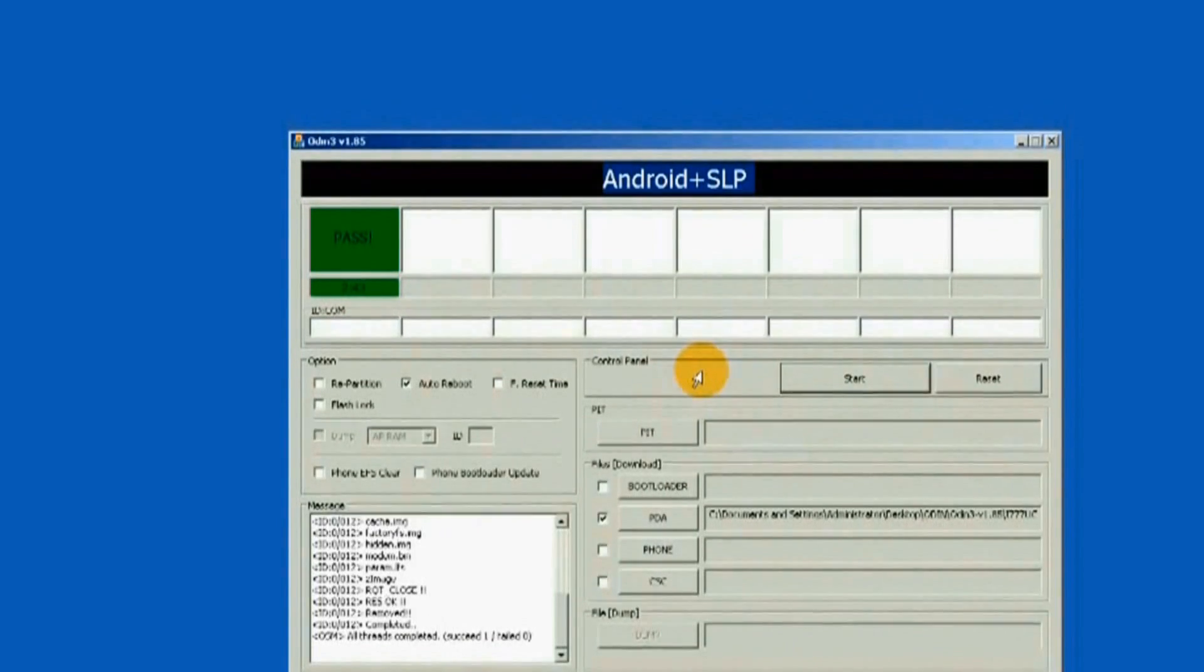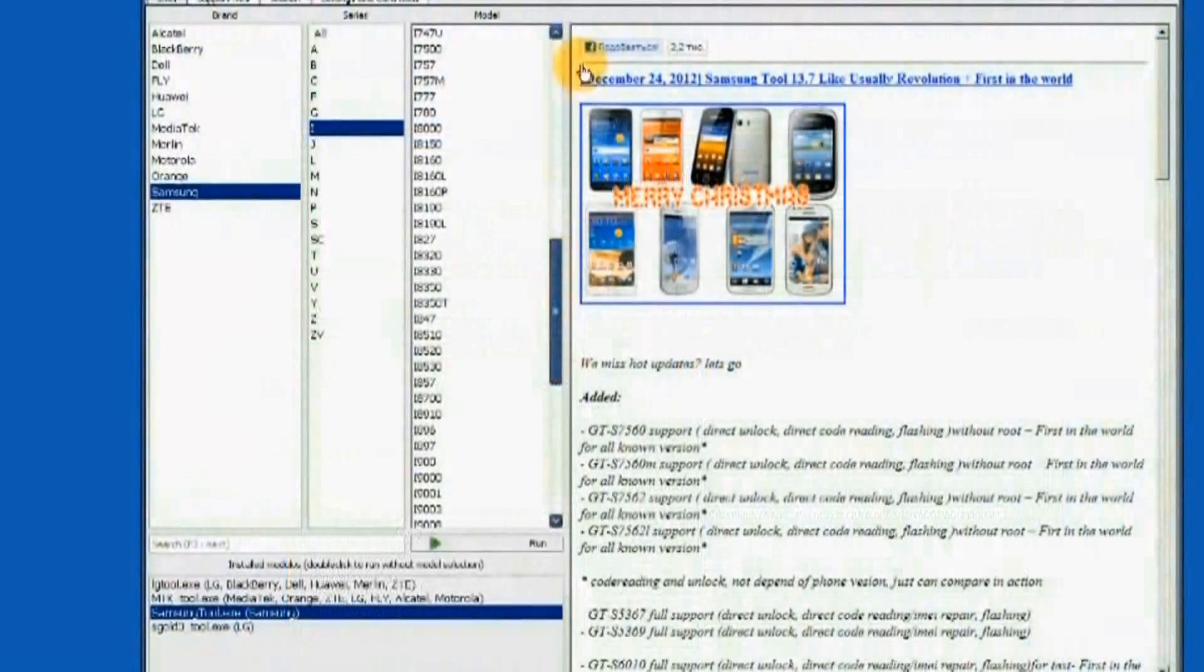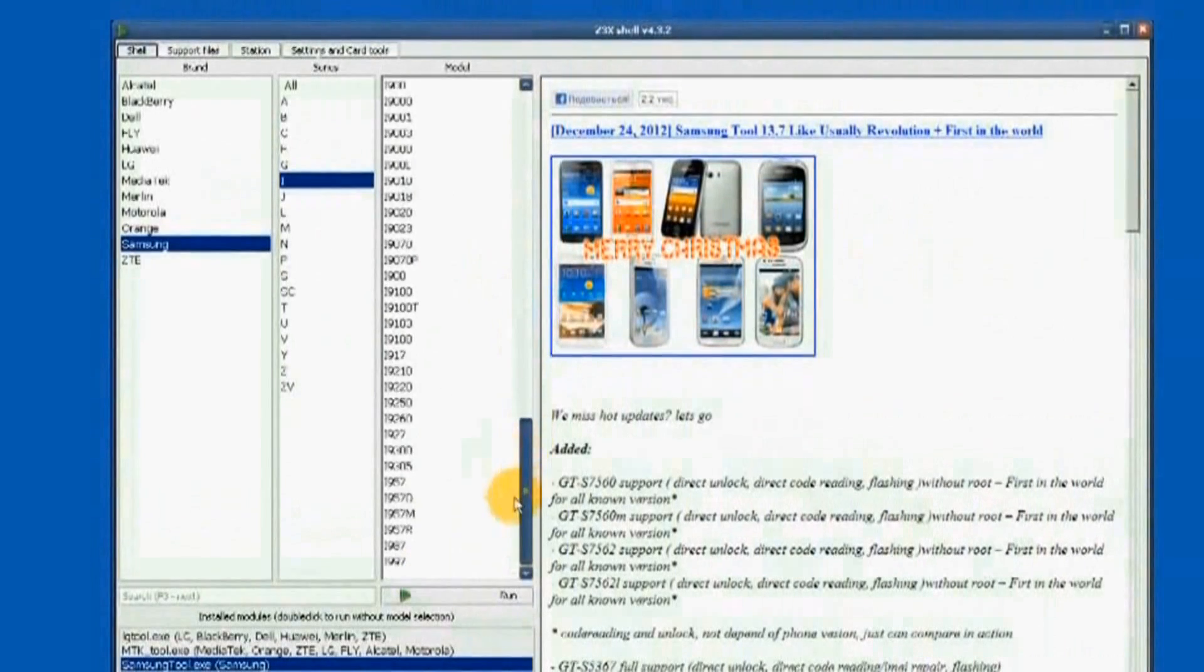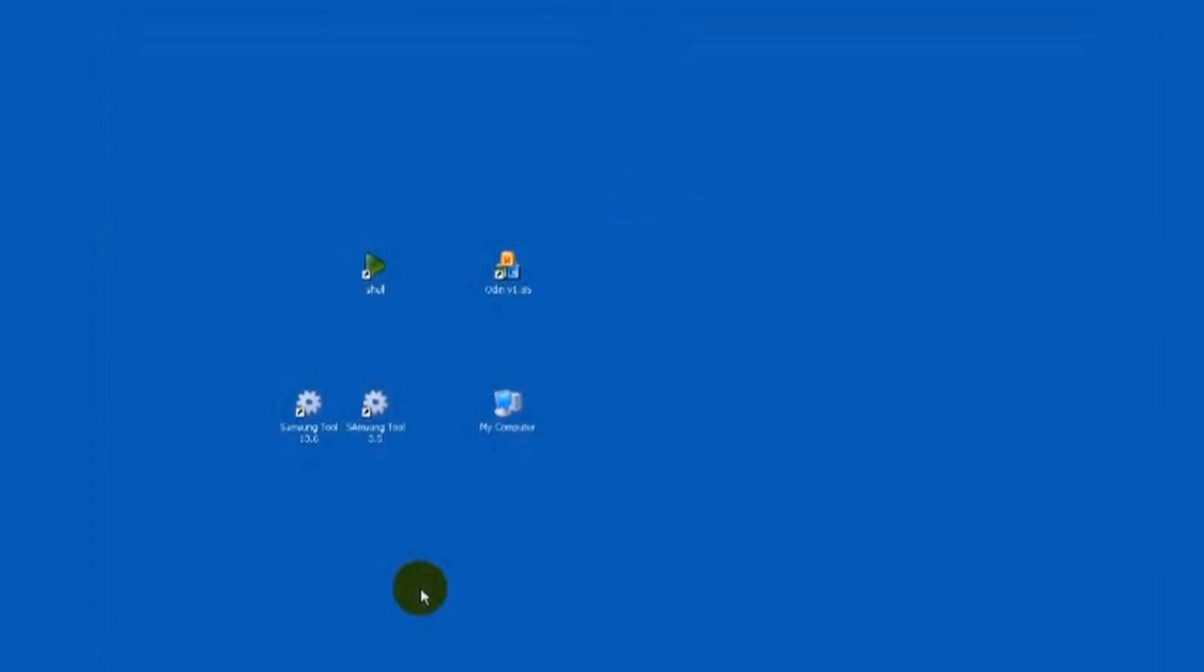Watch and see how it progresses. Let us proceed. Run the Samsung Tool 12.6 version.